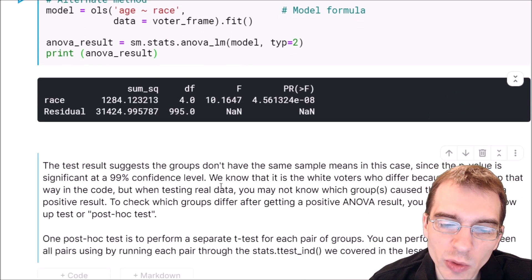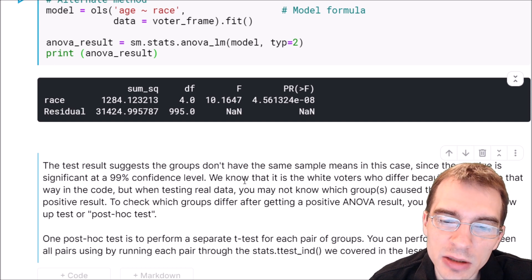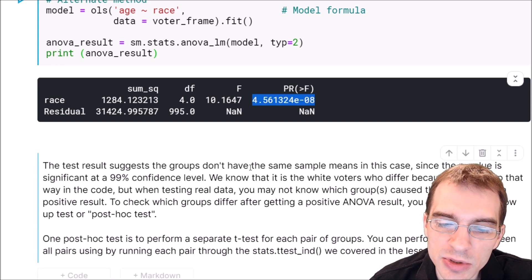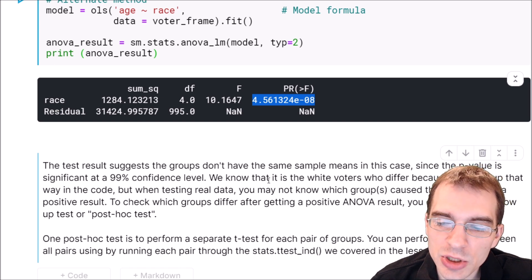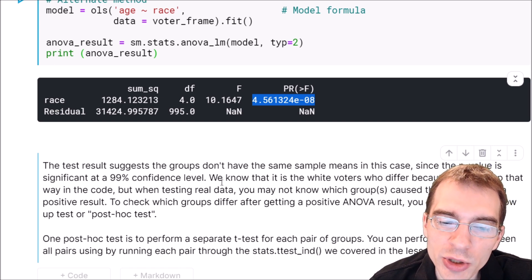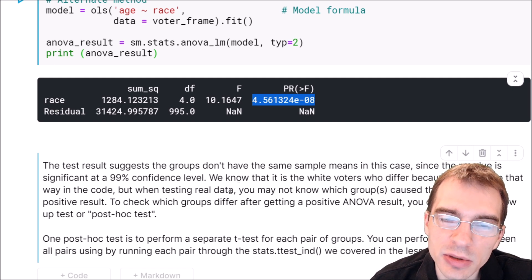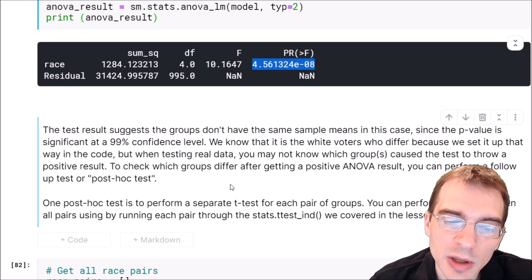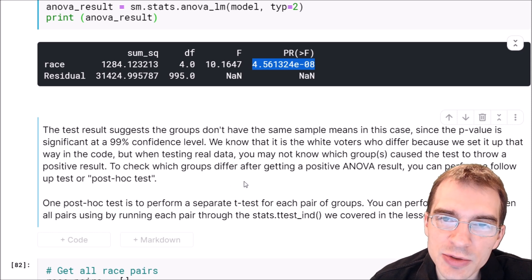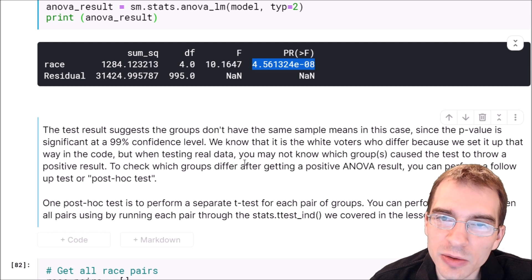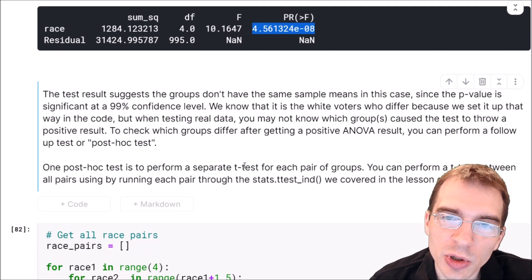In this example, we know that the white group is the one that's different from the others, and that's the reason why we got this statistically significant result. But in a real situation, you might not know which group is causing a positive result. So in that case, you might need to perform what's called a post hoc test, which allows you to go back when there is a significant result and figure out which one of these groups or pairs of groups is causing this significant result.